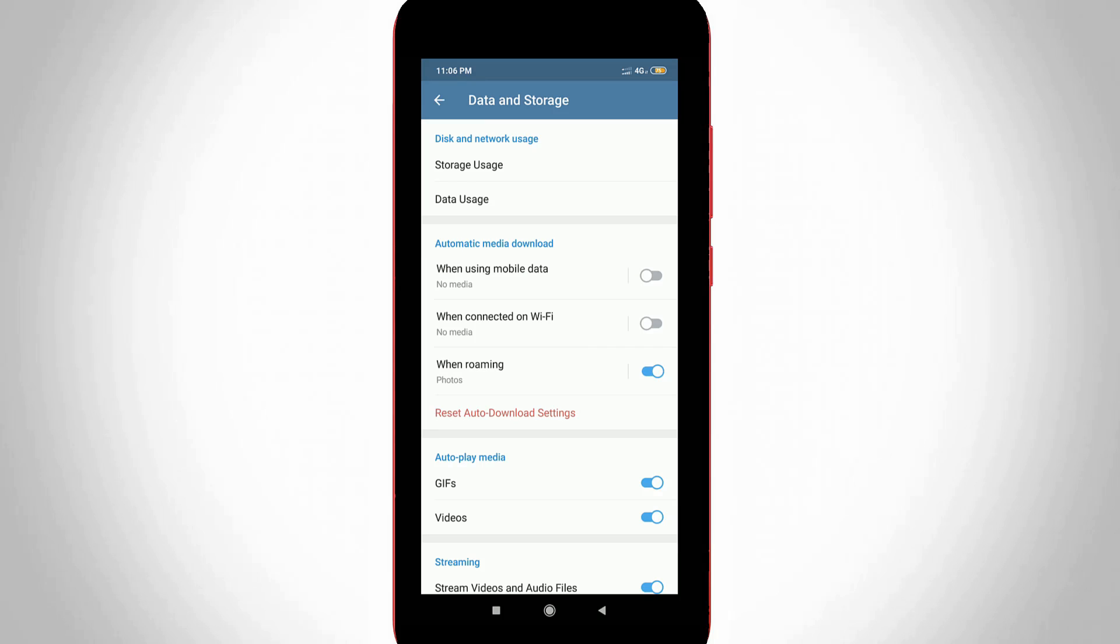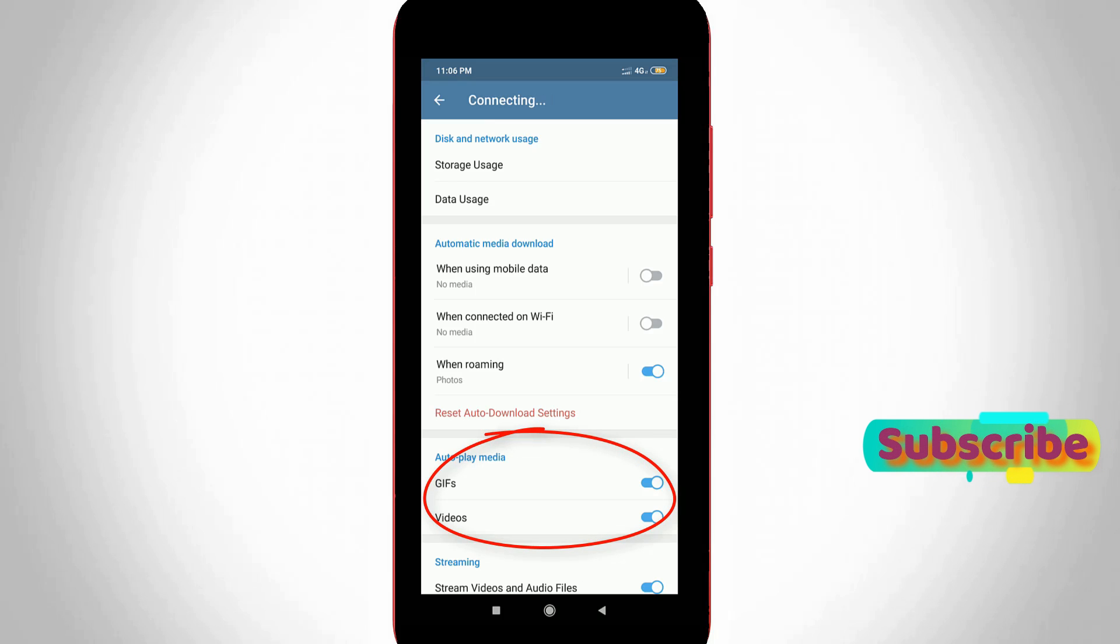If you want to disable media autoplay feature, just click to disable the following options: GIFs and videos. It is placed under the autoplay media section.